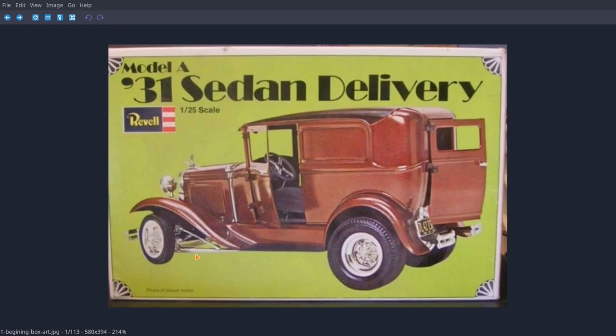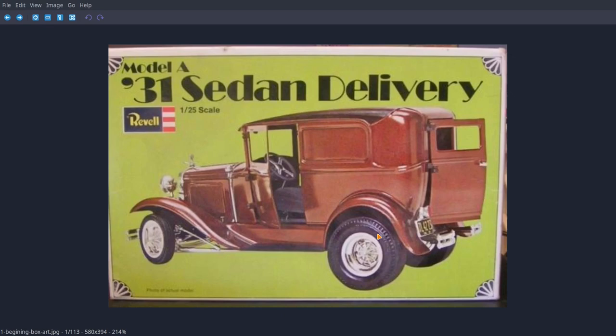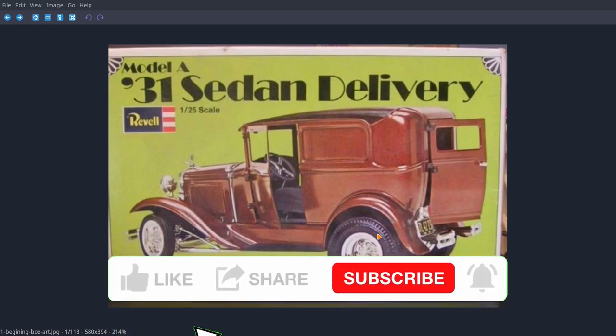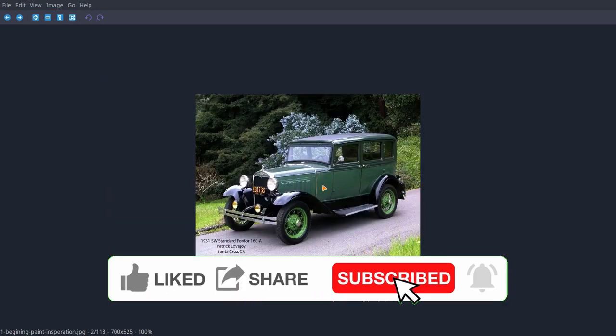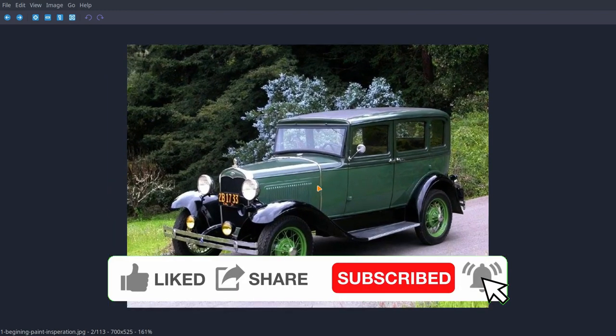We'll just be like we did on the last video. I'll do a little talking and I'll keep hitting the space bar and we'll just zoom right on through these. This model I built back when I was 16 years old. I built it just like this box art, which I got off the internet, and this was a new build.